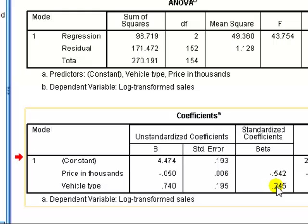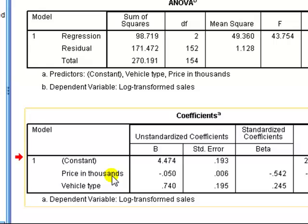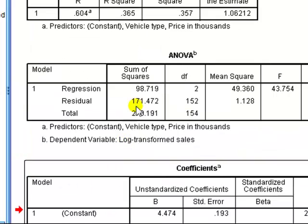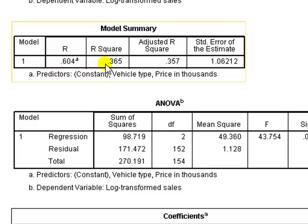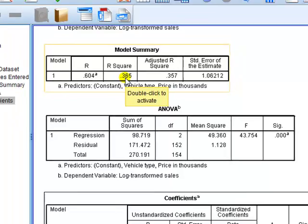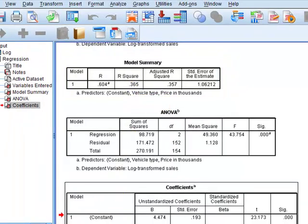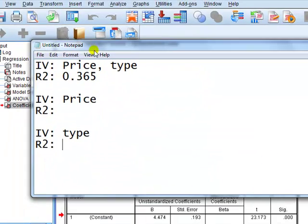The second way is to consider the impact of the R-square on the model if we drop each of them out. The idea being that the more important one, if you drop it out, will lead to a larger drop in the R-square. Okay, in this model, the R-square is not 0.3, sorry, 0.365, so we record that, like so. So the IV price and type, we've got the R-square, 0.365.